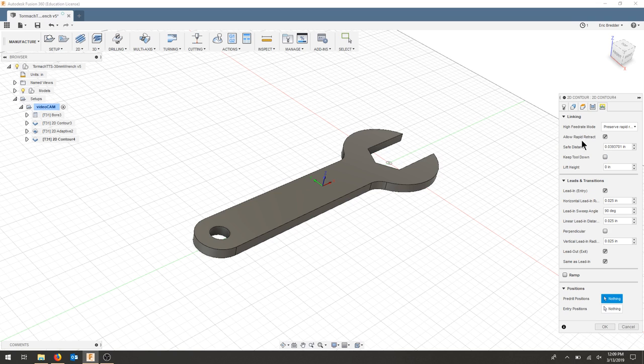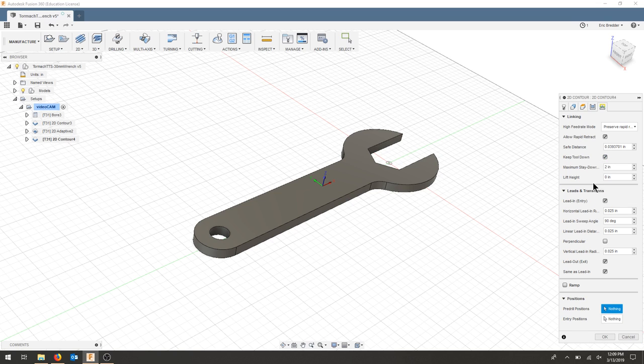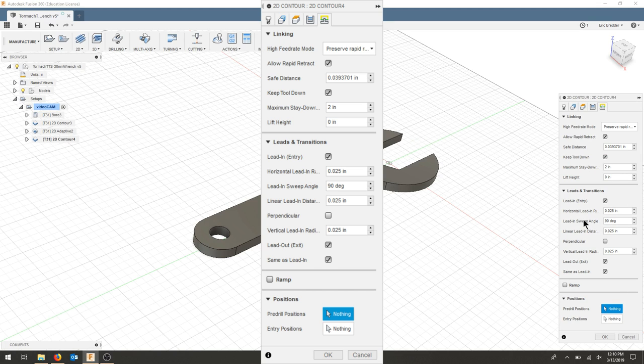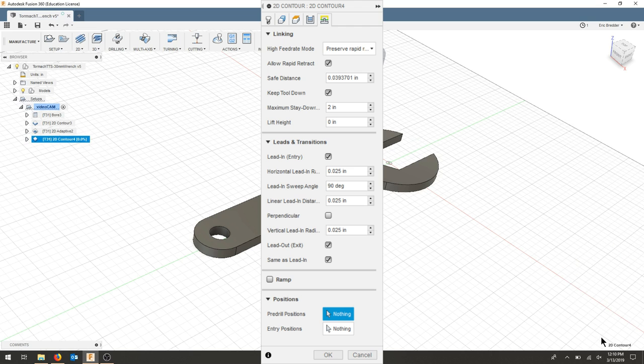As far as linking, I'm going to keep this mostly the same, but check keep tool down. I want to make sure that it stays down around the entire part, that it doesn't do a section and move over to another section. We'll leave our lead ins for now and we'll hit OK.